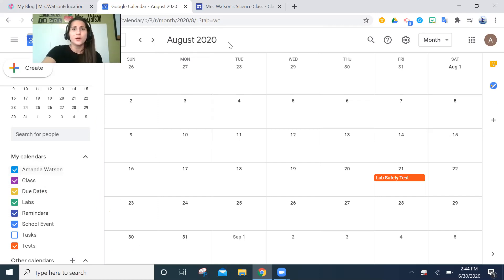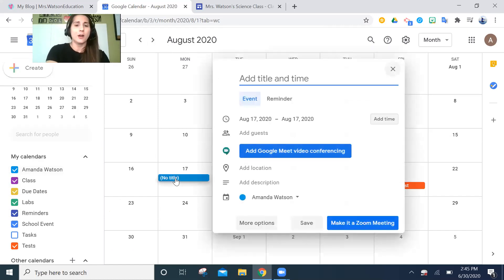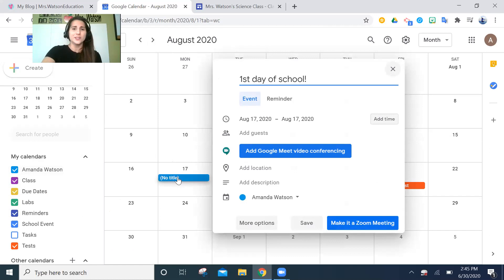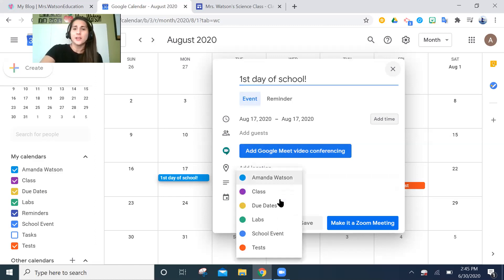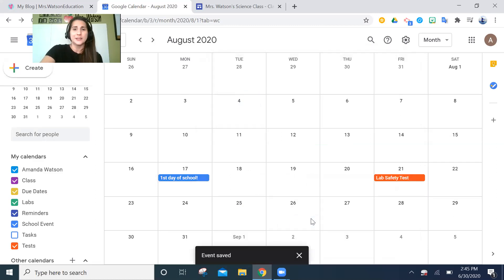Now I've customized my calendars. Let's move forward to August 2020 — I still don't know what's going to happen so this is just for fun. Let's say the first day of school is going to be the 17th. I just clicked on the 17th and put that there. You have to be careful to go down and select the calendar you want — I want it as a school event — and hit save.